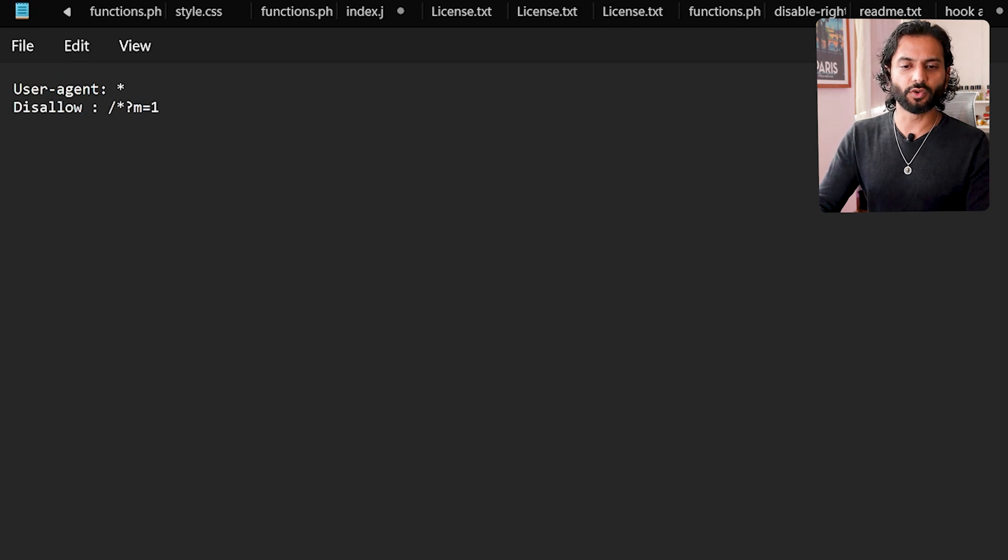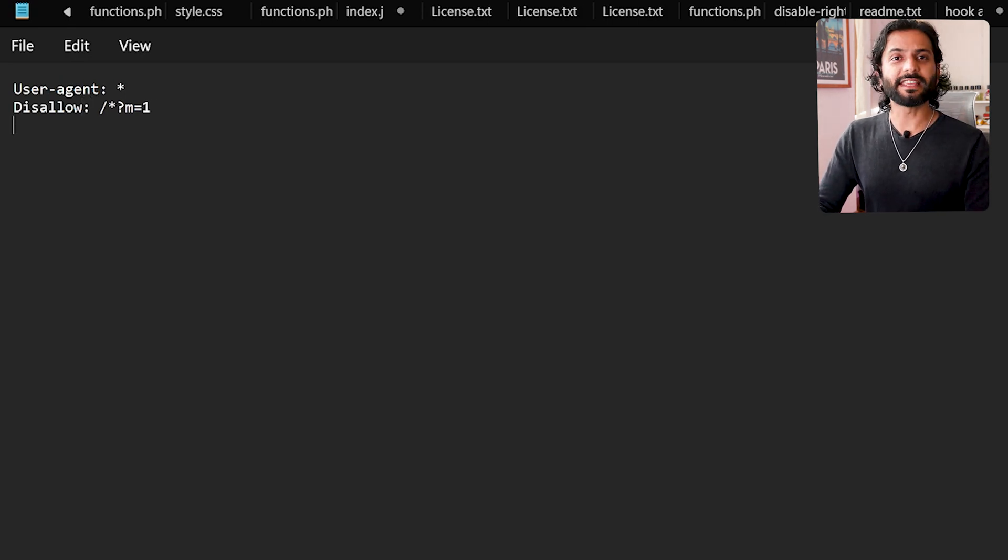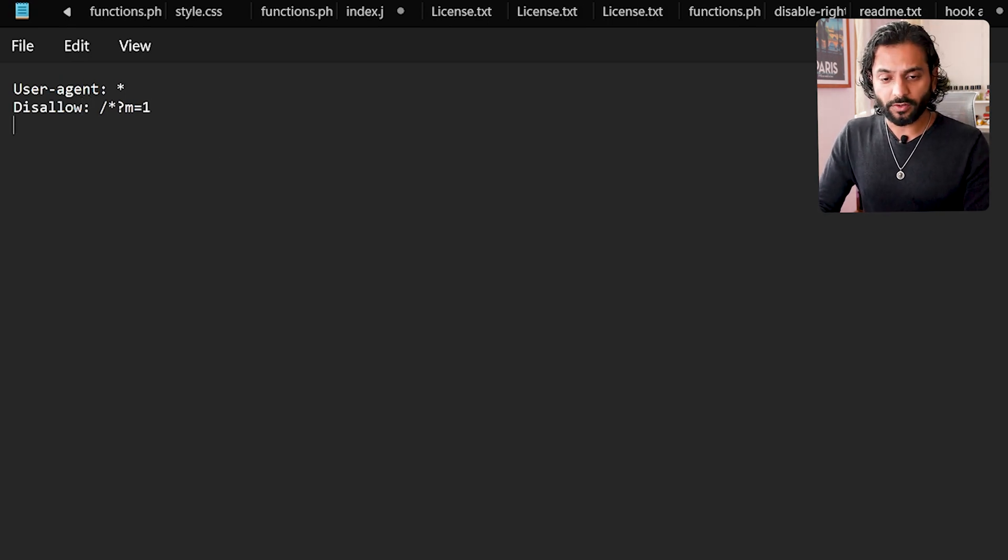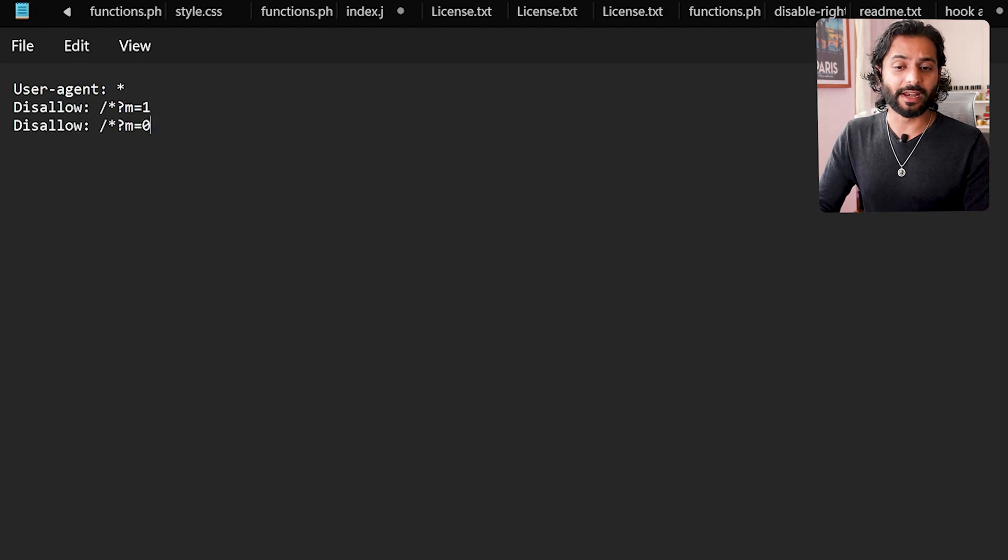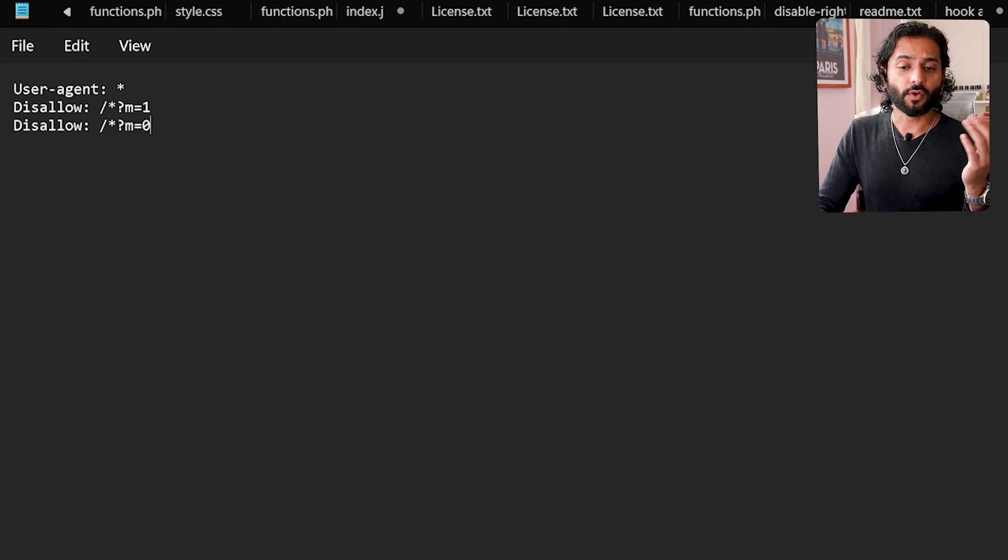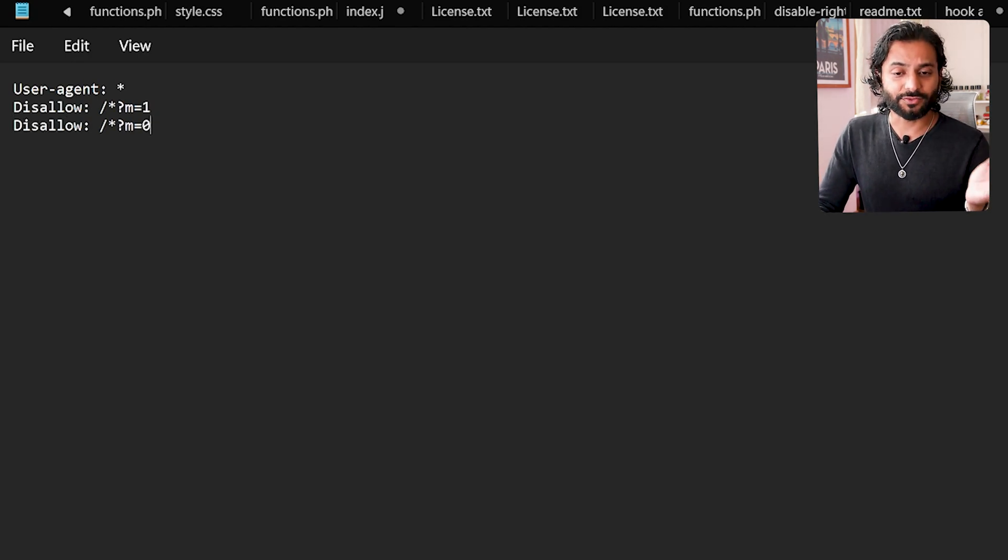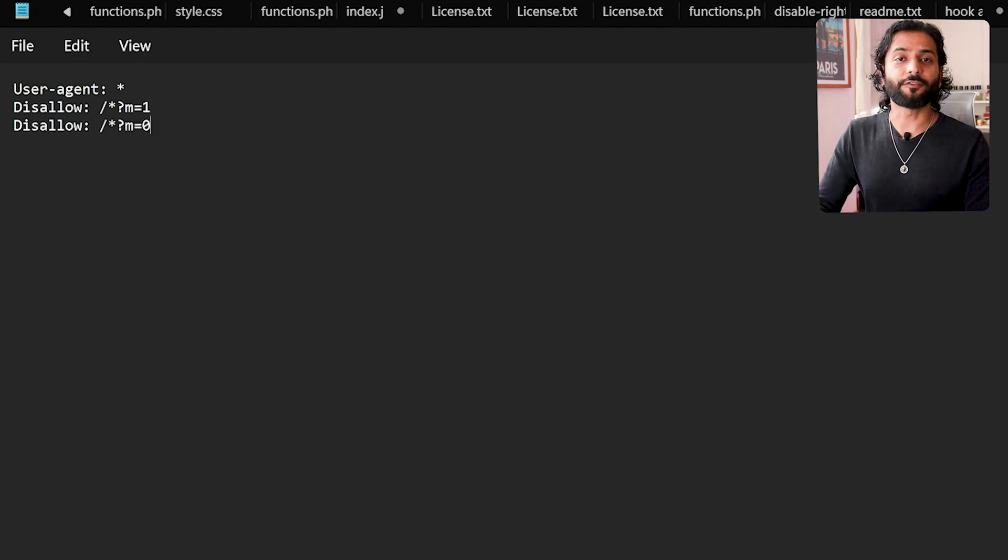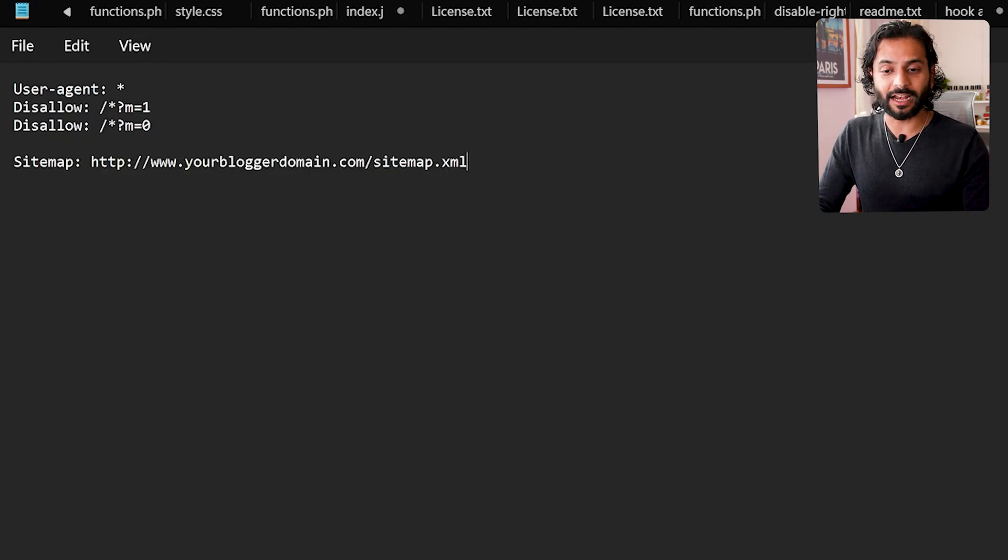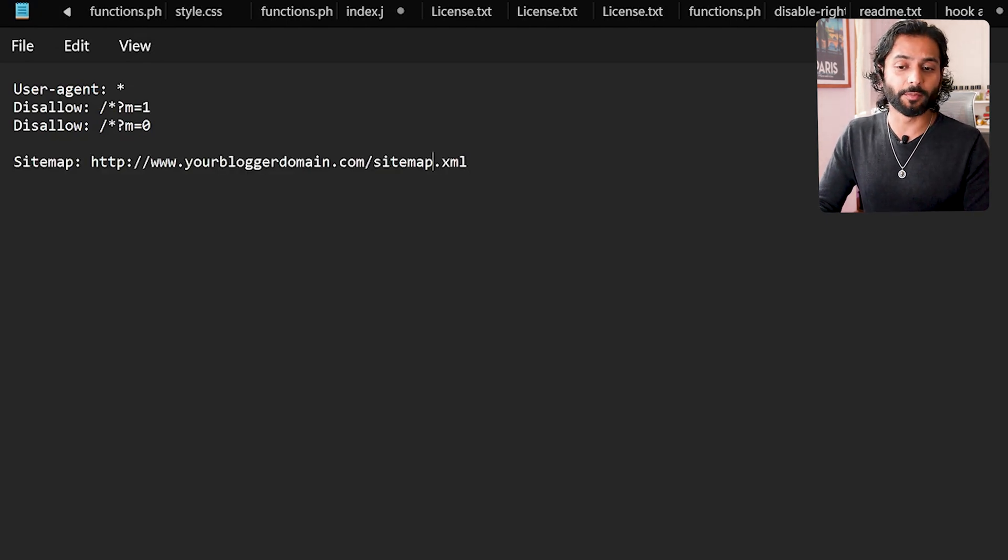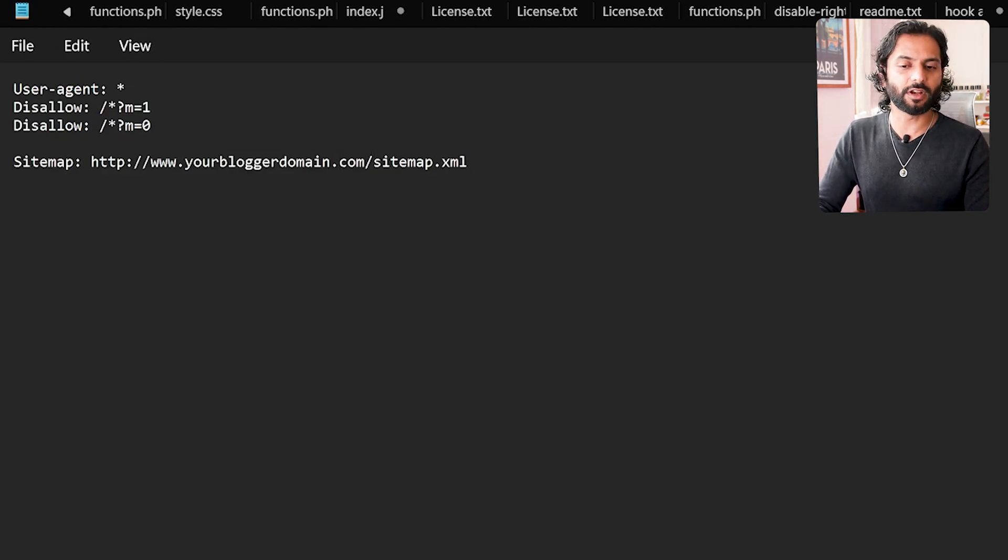And guys, make sure there's no gap here between disallow and colon. And if you're seeing m equals zero error in your Google Search Console, you can add disallow: slash asterisk m equals zero. And guys, for faster indexing, please do not forget to add the sitemap URL of your blog website. Just replace this URL from here to your own Blogger URL.